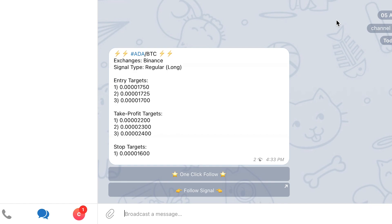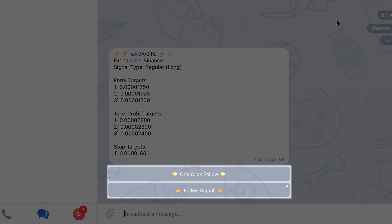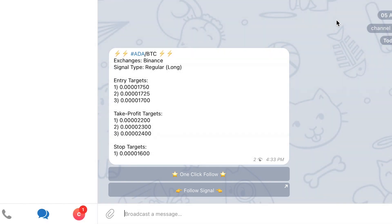The first, fastest method is to use the follow buttons at the bottom of the signal you are interested in following. When a signal is posted in a group that is supported by Cornix, our bot will automatically attach the follow buttons at the bottom of the signal. These buttons will allow you to easily create trades based on the signal.